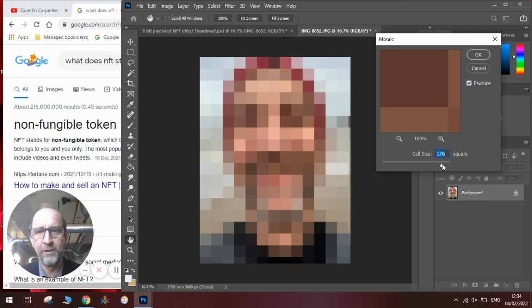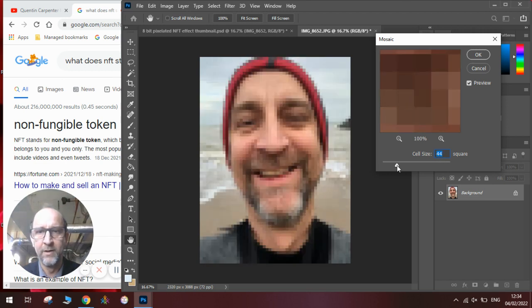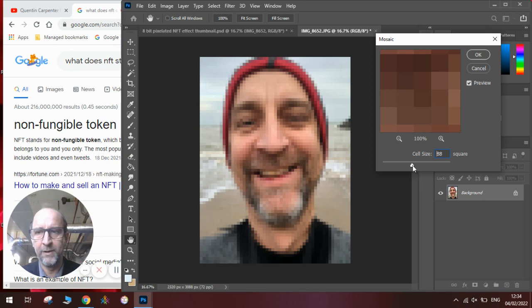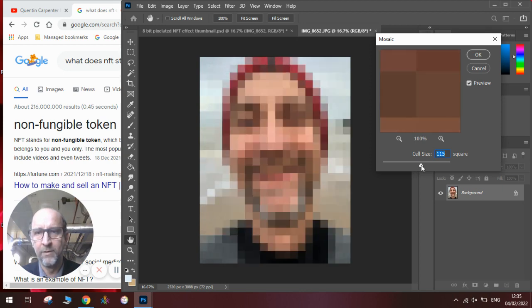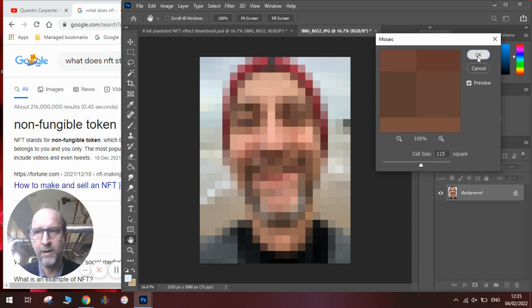Too much, and you can't really tell what the picture is, and too little, and you can't really see that it's been pixelated. So, we're going for about 100 in this case here, just over 100. Approximately 115, there we go. And we're going to click OK.